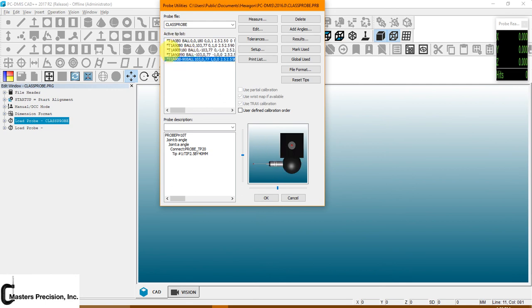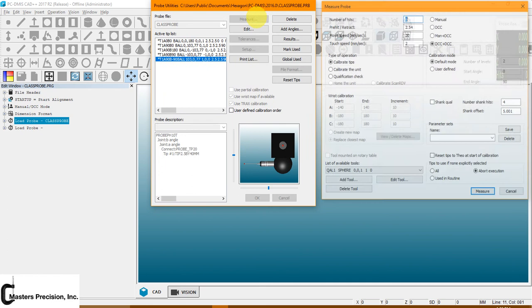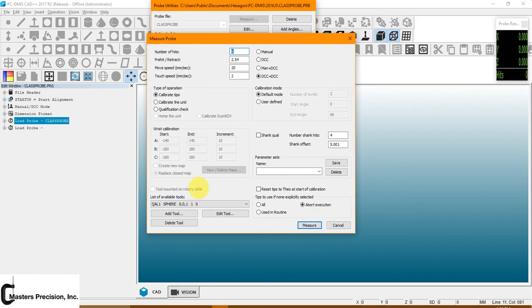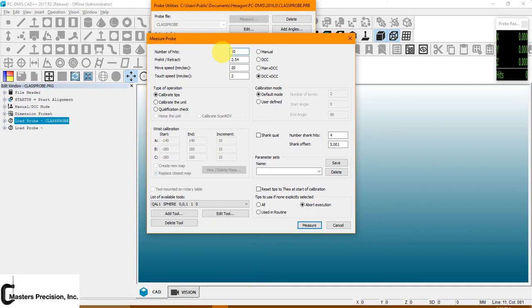Now the asterisk beside that tells me that it's not been calibrated. So what we're going to do is we're going to go to measure. This dialog box will come up. Number of hits is the number of hits that you're going to take on your calibration sphere. You can change that as many as you want. At some point, it will become redundant on how many points you put in. 30 points are not going to yield any more than 15. If you keep it between 6 and 10, you should be fine.